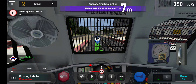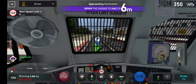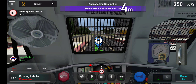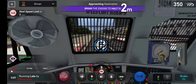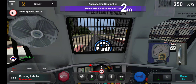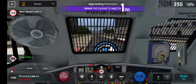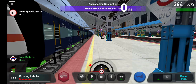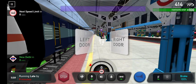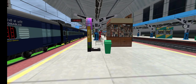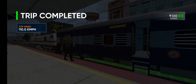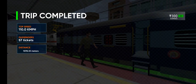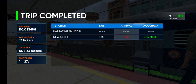Your kind attention please, train number 12655 Passenger Express is arriving at Platform number 3. Passengers.